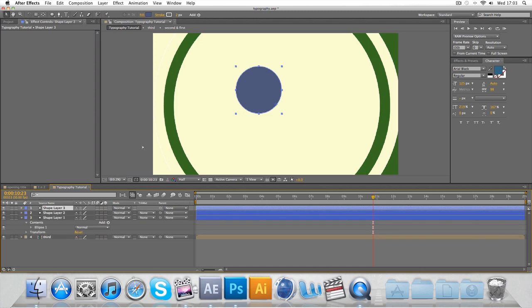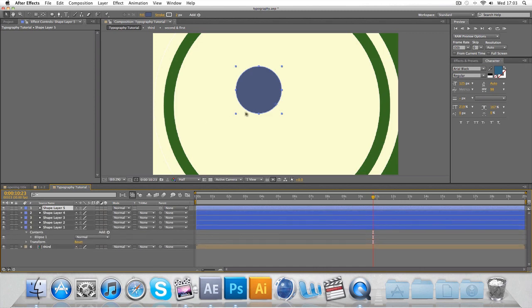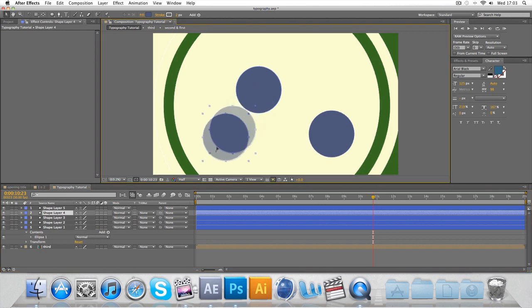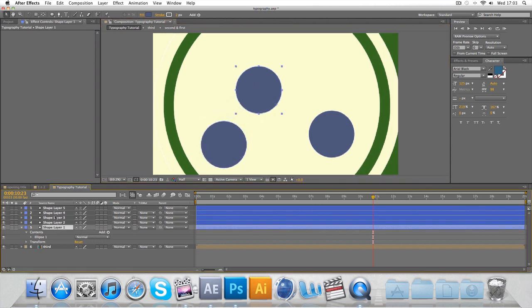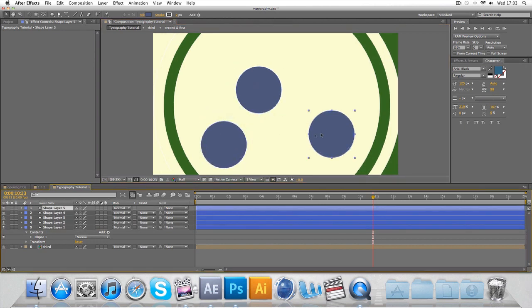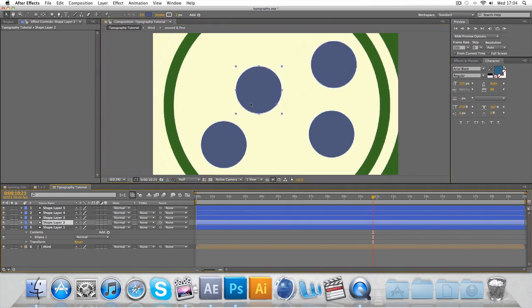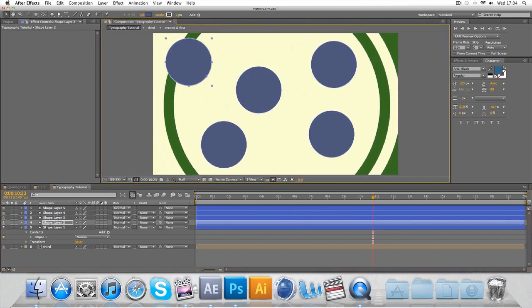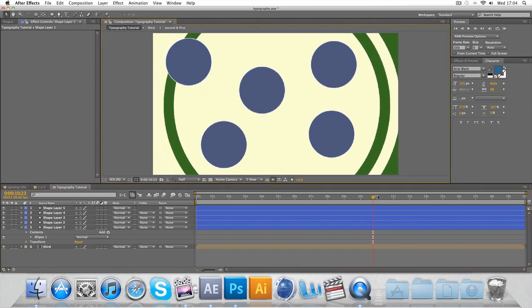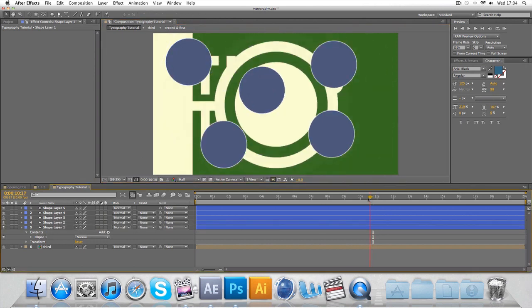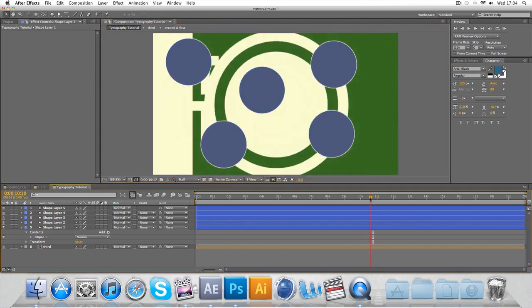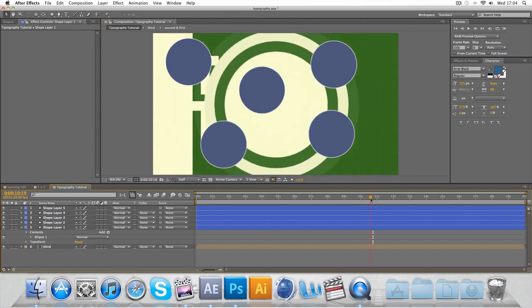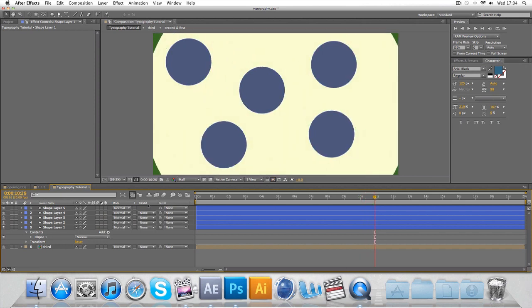I'm just going to Ctrl D, Ctrl D, Ctrl D and I'm going to scatter them around. I've got five, that's all right. Move one up there, one there. So now I've got the four circles that fly out.